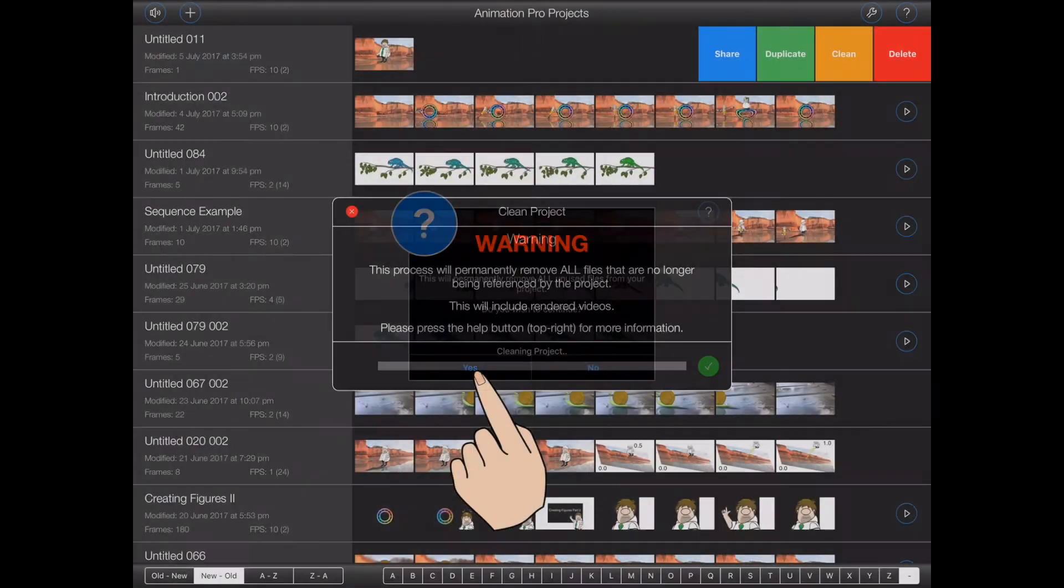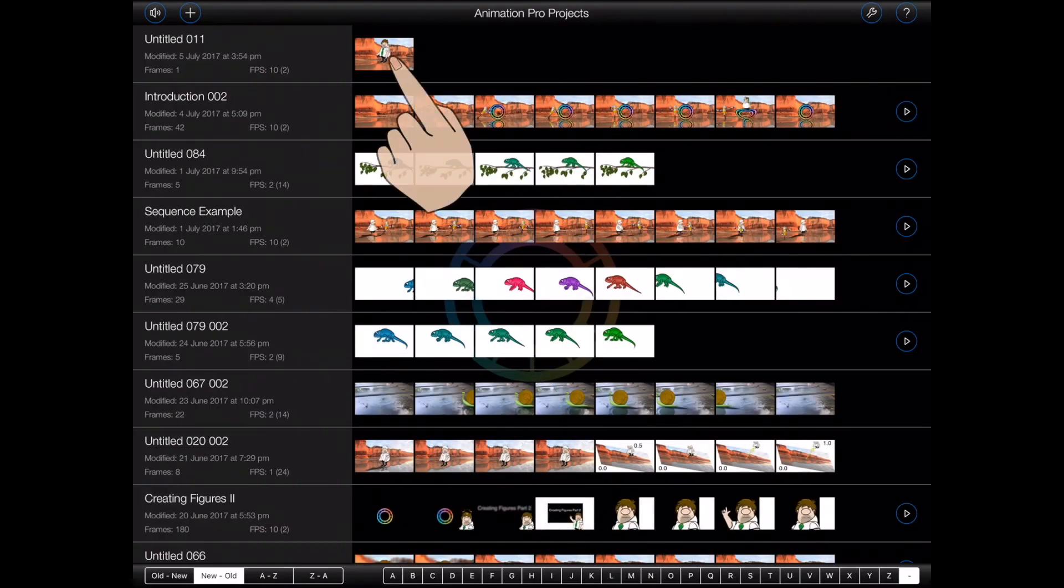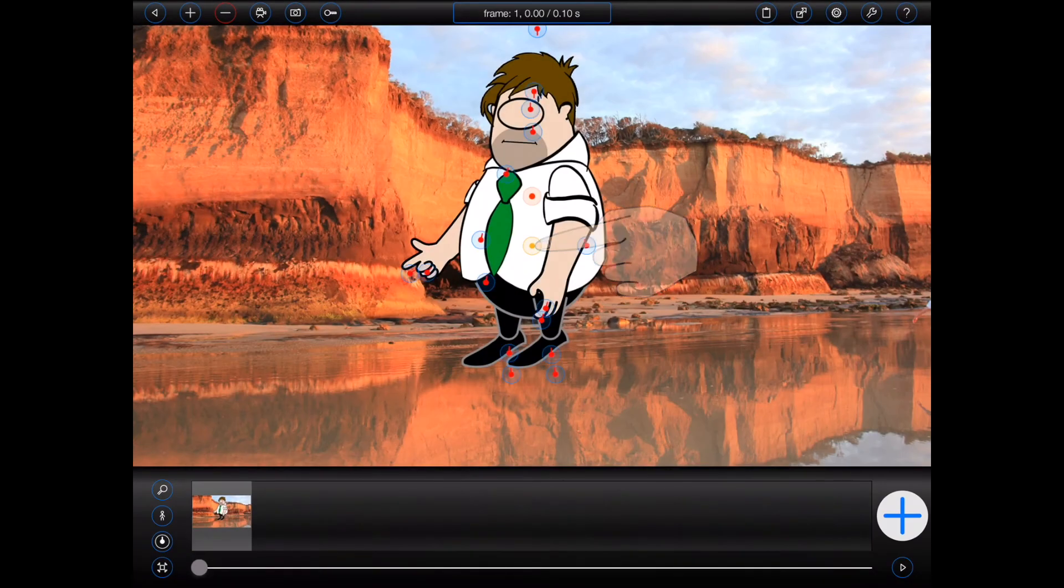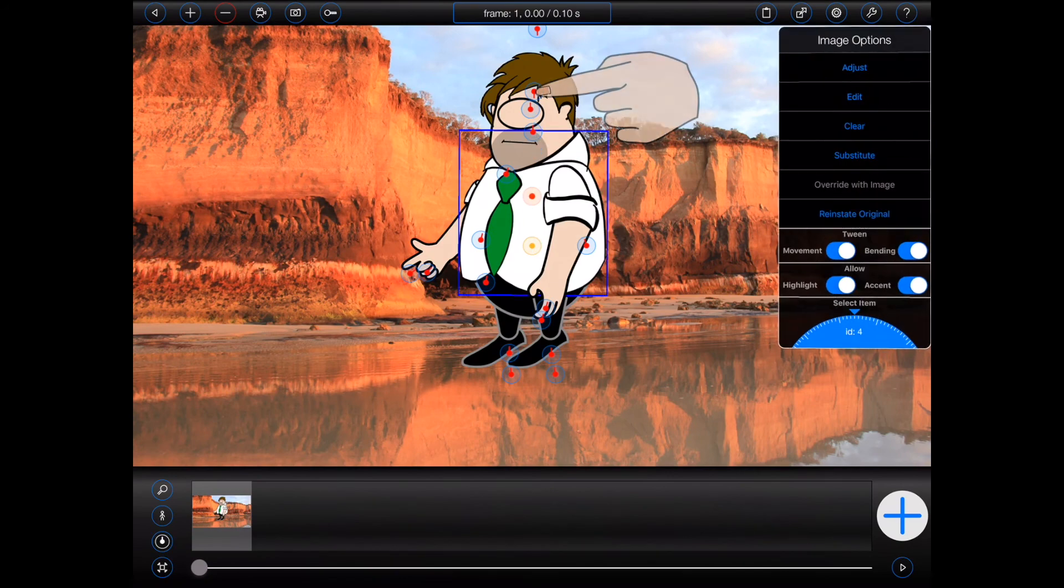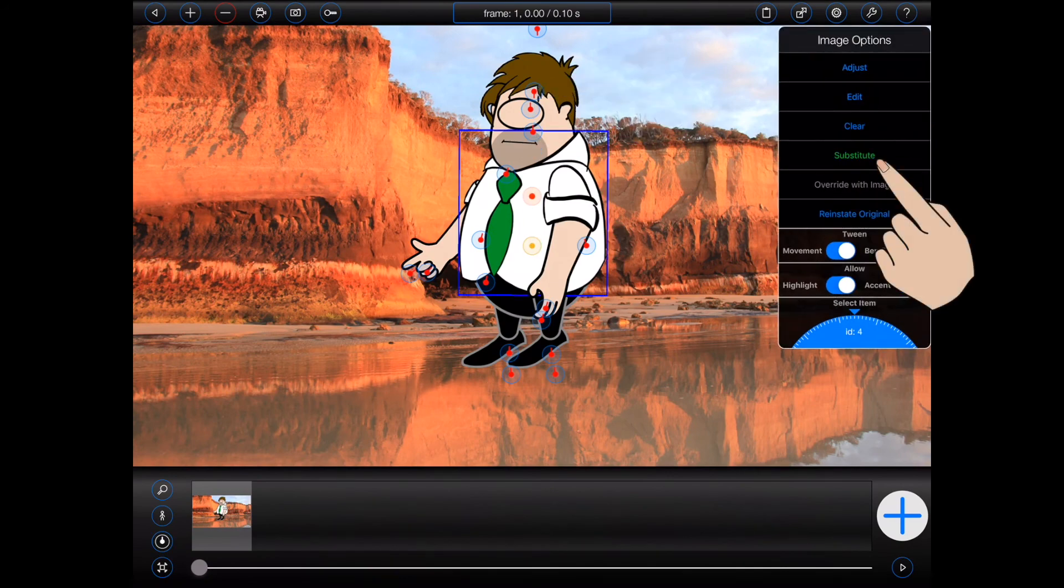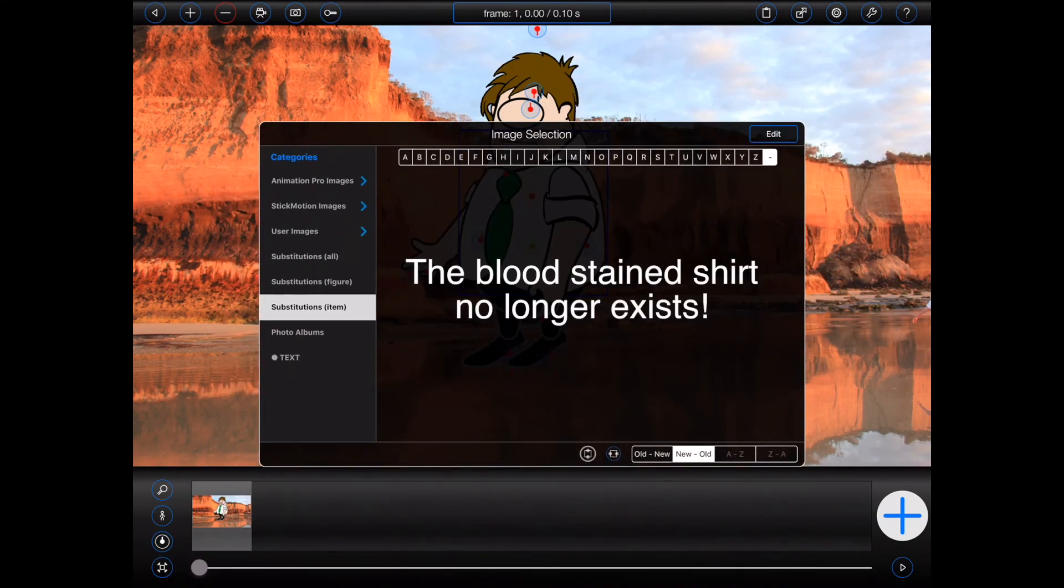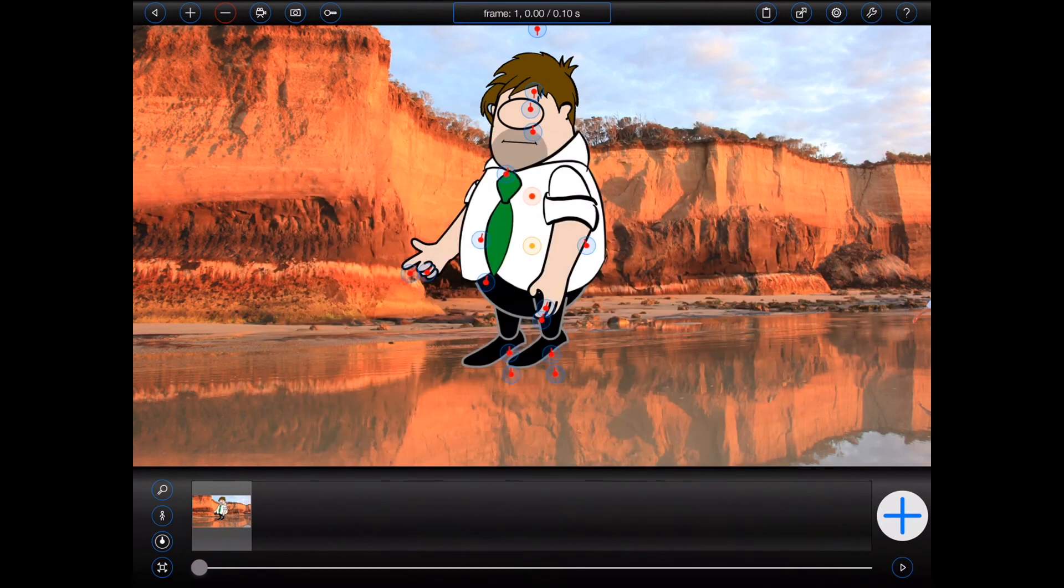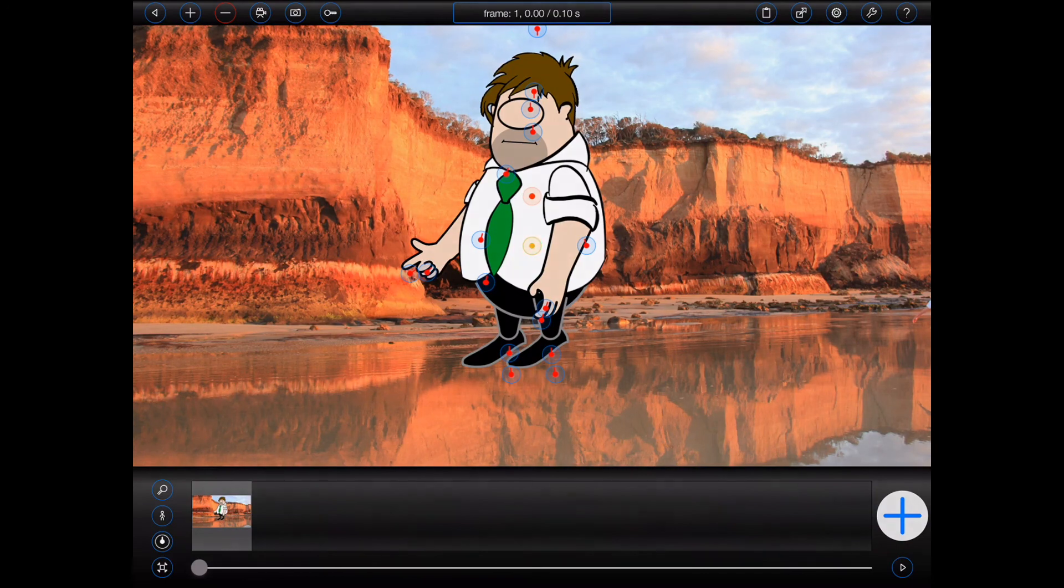Please use this feature with caution. It has the potential to free up quite a lot of storage space, particularly if you've added a lot of assets and then removed them again. But the files will be removed permanently, so if you are at all unsure, then either leave this feature alone or try cleaning a duplicate of your project first to see what happens.